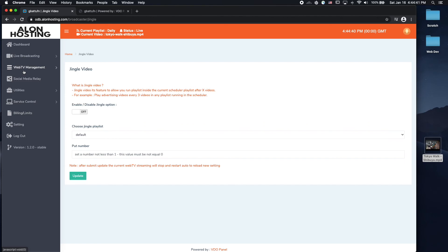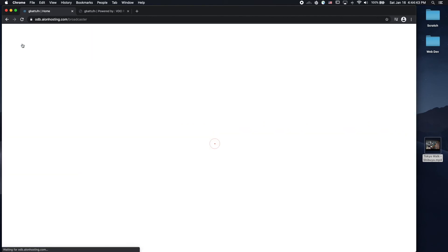So there you have it. That is the fastest way to get started with Video Panel and building your own TV station. If you have any questions, feel free to let us know. Support at AlanHosing.com. Thanks for watching.